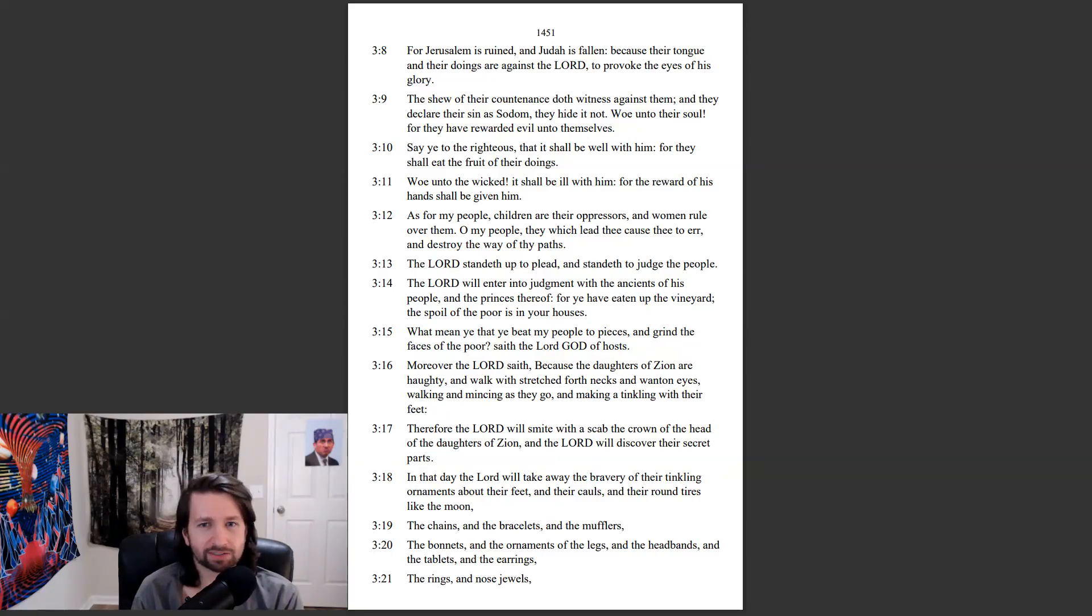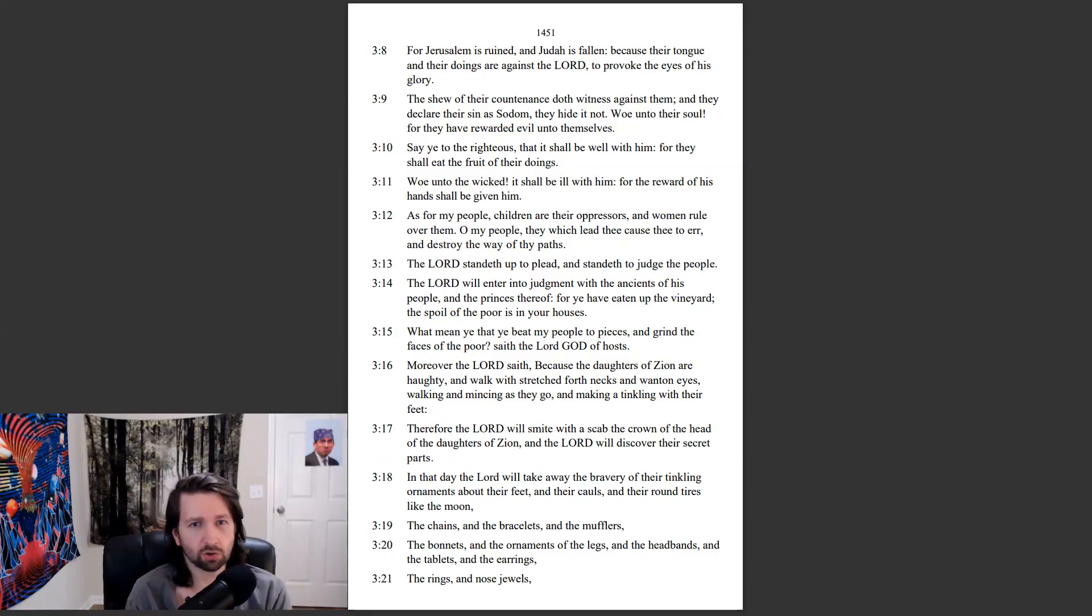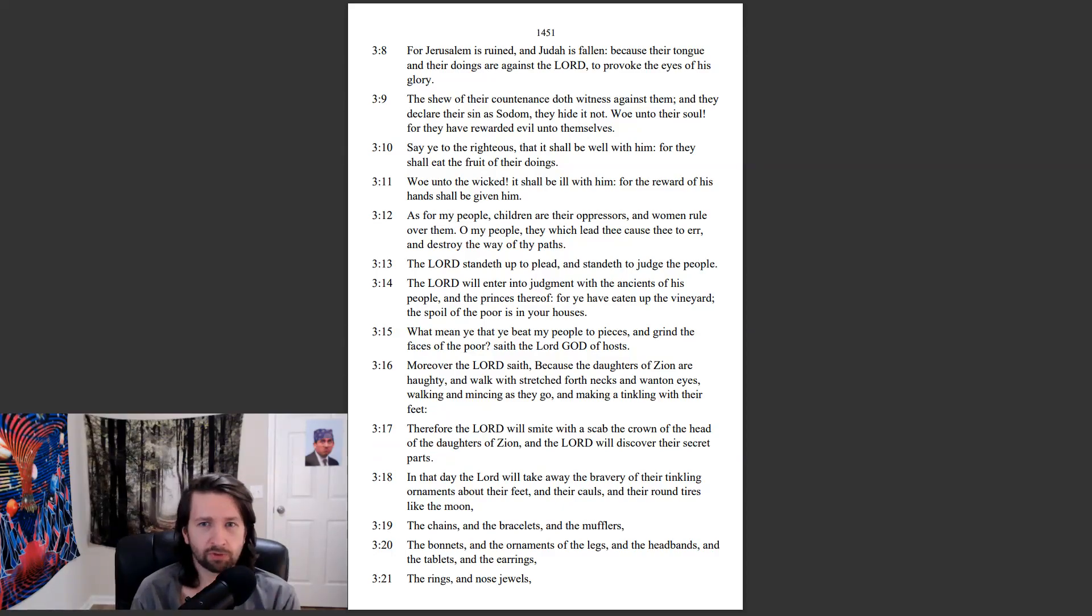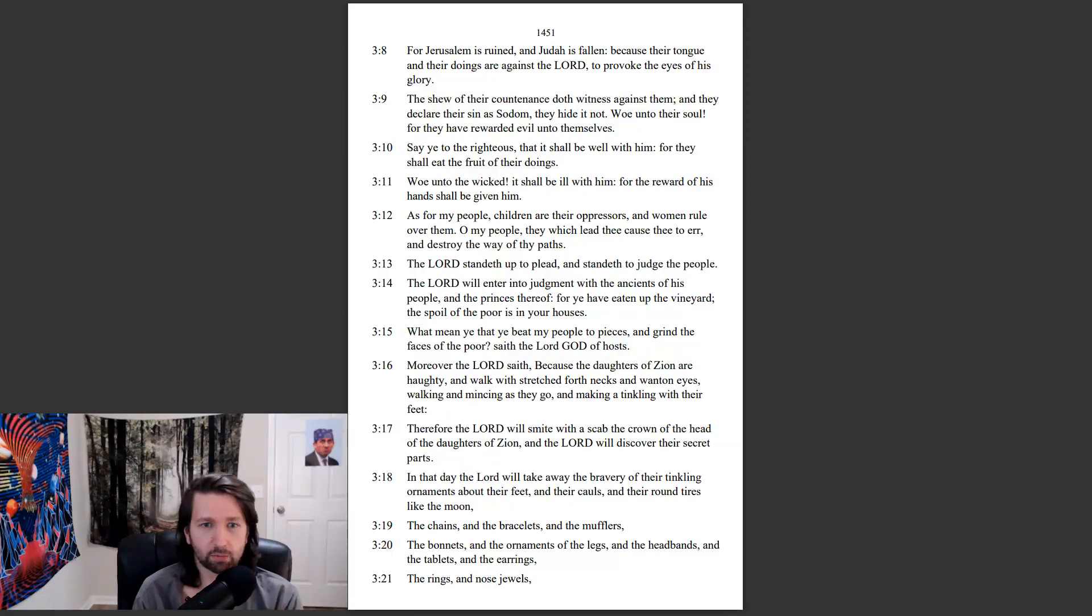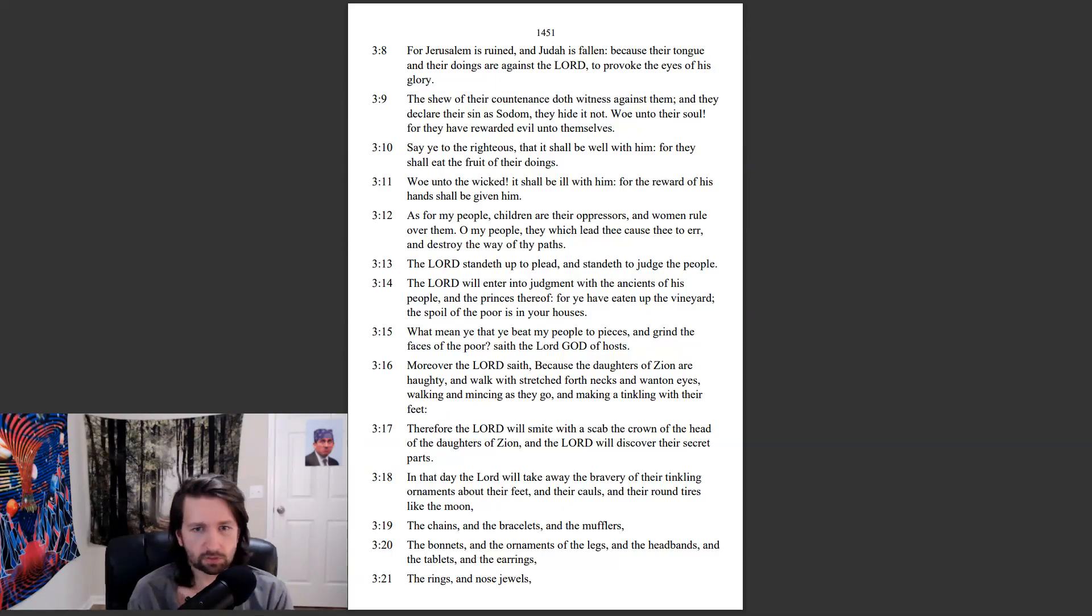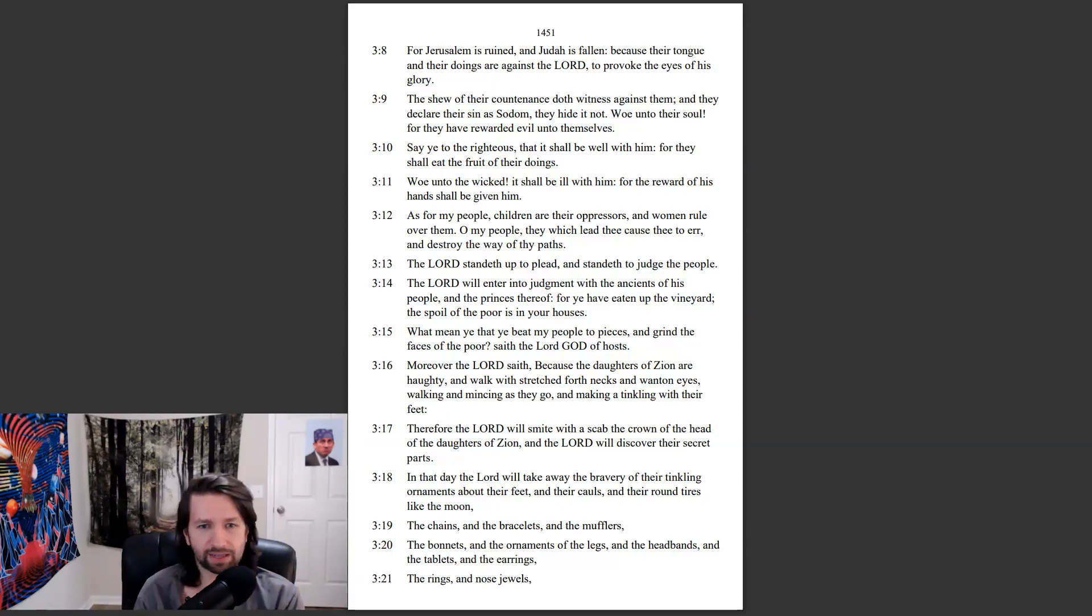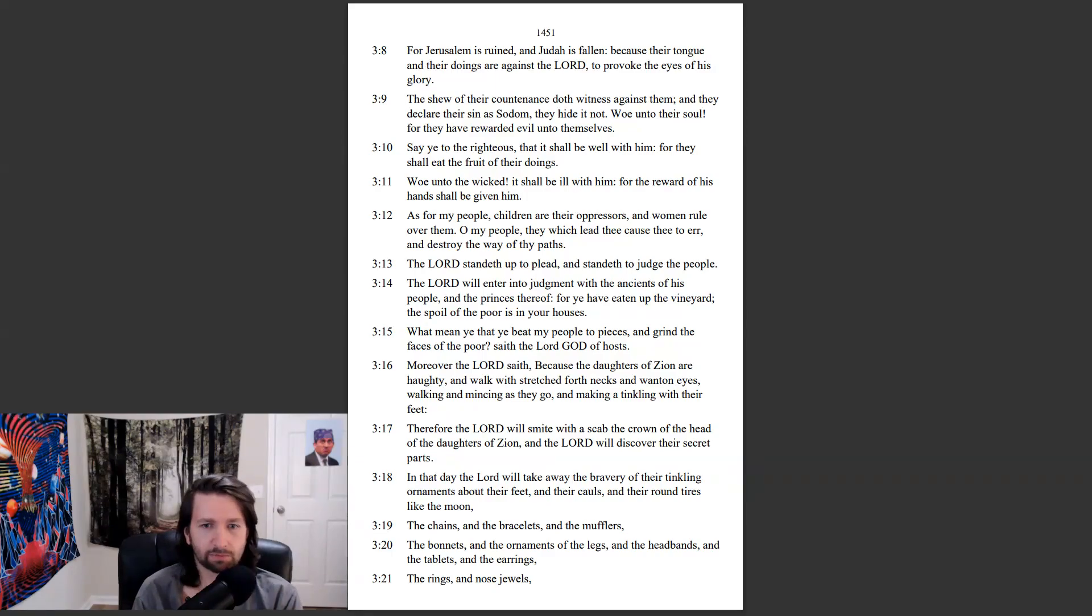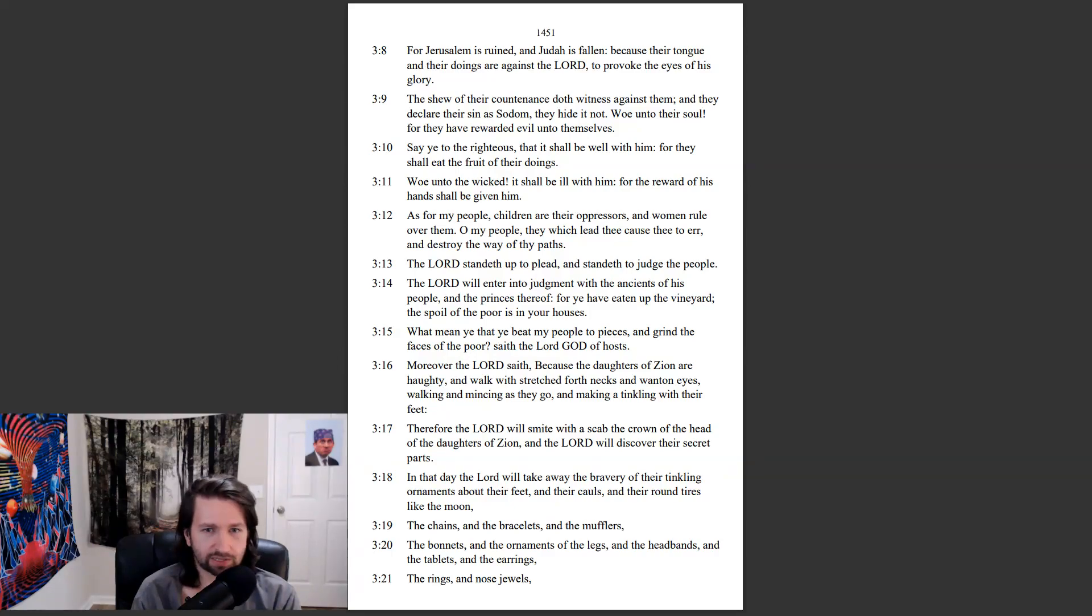Say ye to the righteous that it shall be well with them, for they shall eat the fruit of their doings. Woe unto the wicked, it shall be ill with him, for the reward of his hands shall be given him. As for my people, children are their oppressors, and women rule over them. O my people, they which lead thee calls thee to err, and destroy the way of thy paths. The Lord standeth up to plead, and standeth to judge the people. The Lord will enter into judgment with the ancients of his people, and the princes thereof, for ye have eaten up the vineyard, the spoil of the poor is in your houses. What mean ye that ye beat my people to pieces, and grind the faces of the poor, saith the Lord God of hosts?